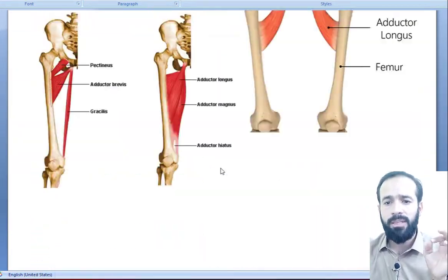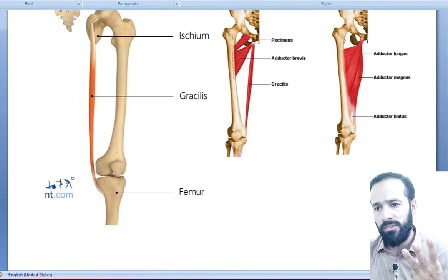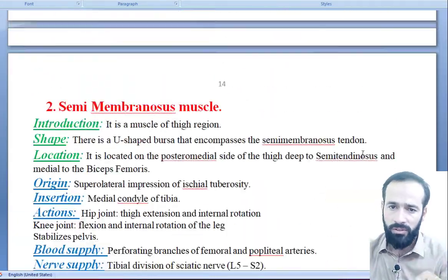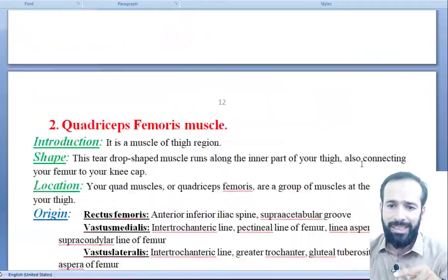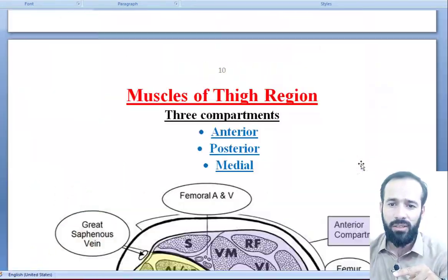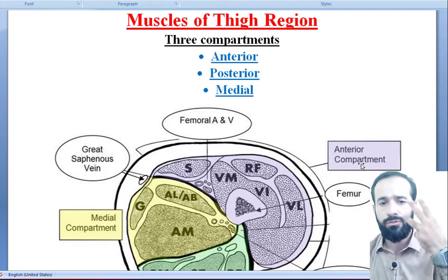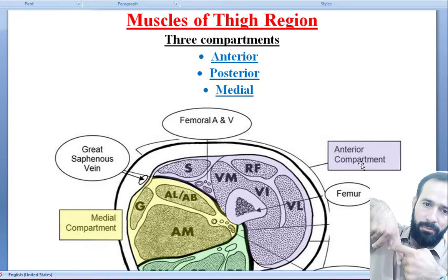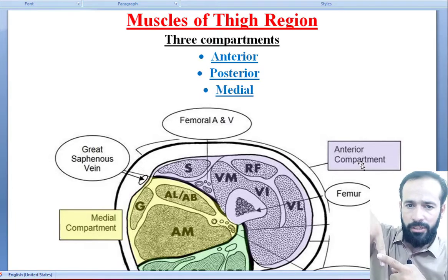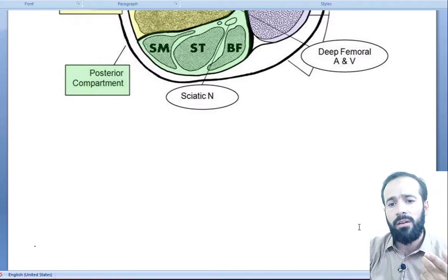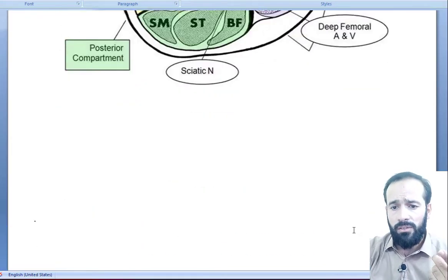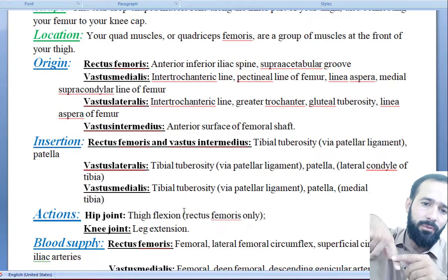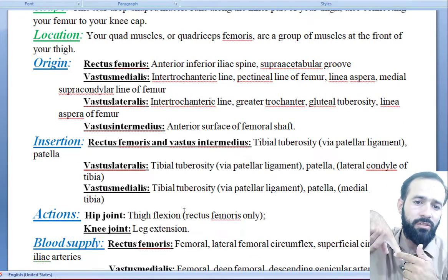Now we are finished with the muscles of the thigh region — all three compartments have been discussed. Let's review: the thigh region is divided into three compartments — the anterior compartment, the posterior compartment, and the medial compartment. In the anterior compartment the muscles are the sartorius muscle and the quadriceps femoris, which includes rectus femoris and the vastus muscles.